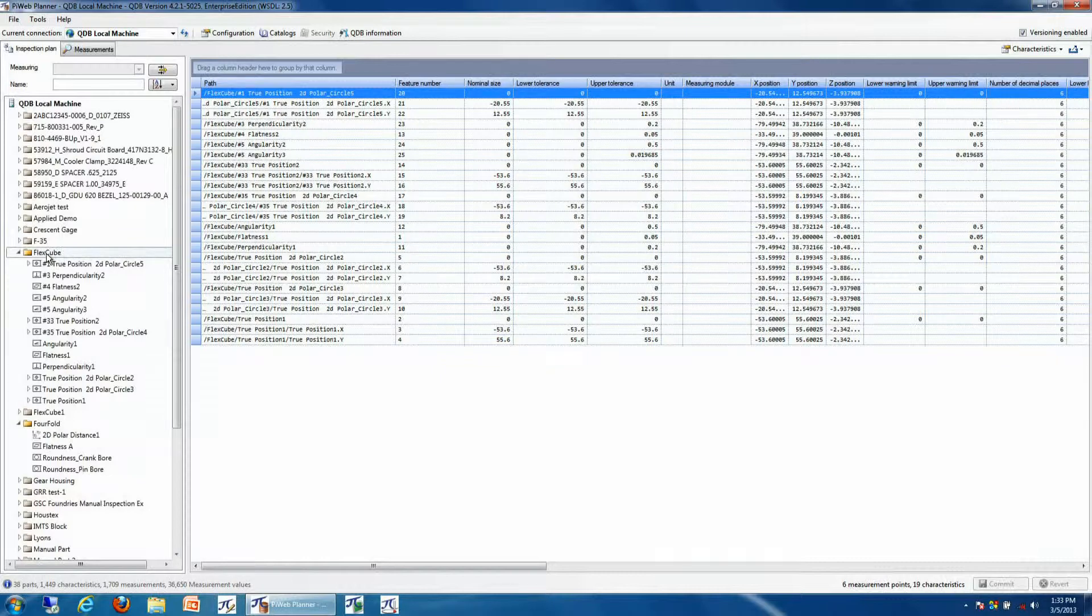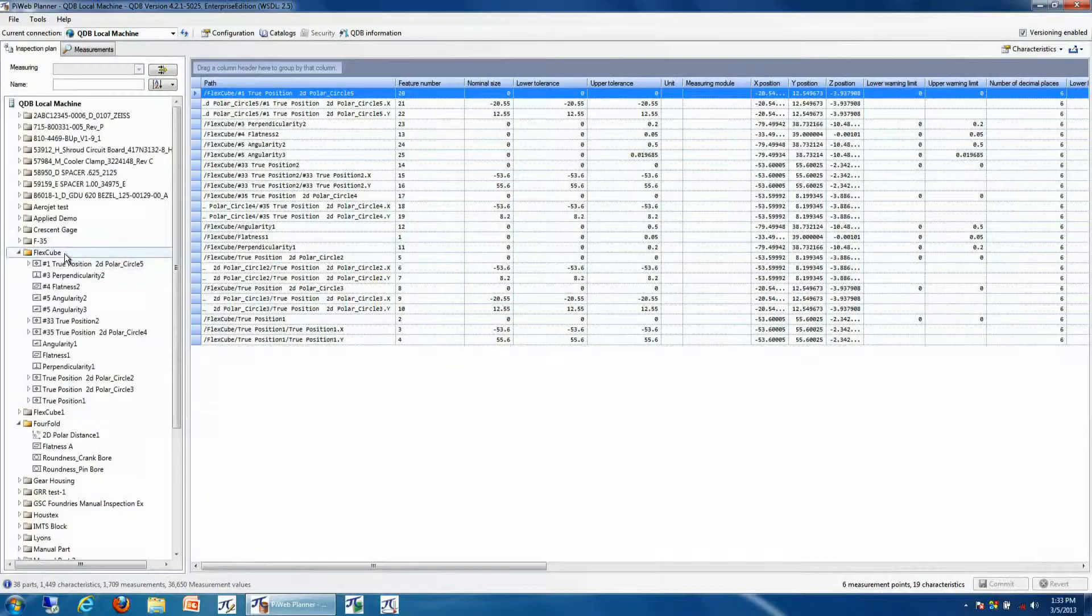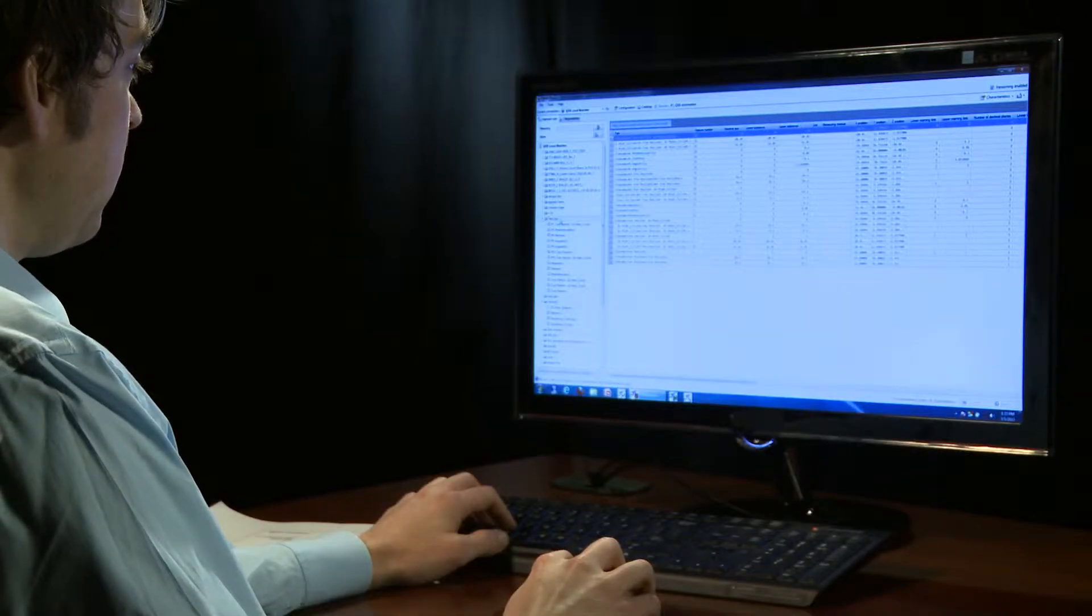The benefit of using PyWeb with Calypso is that your inspection plan will be pre-populated inside of your database, but if you're adding additional manual measurements, we'll have to do this inside a planner.